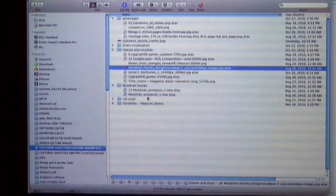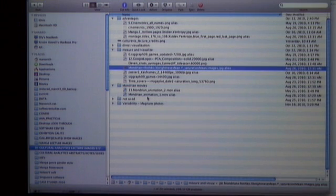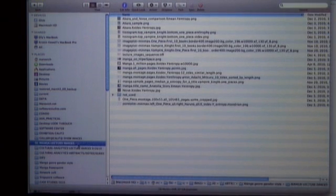Now let's apply the same idea but instead of analyzing 150 paintings of two artists, let's take a larger sample — one million pages from manga. Manga is Japanese comics. We're going to start by just looking at two images if you've never seen manga before.